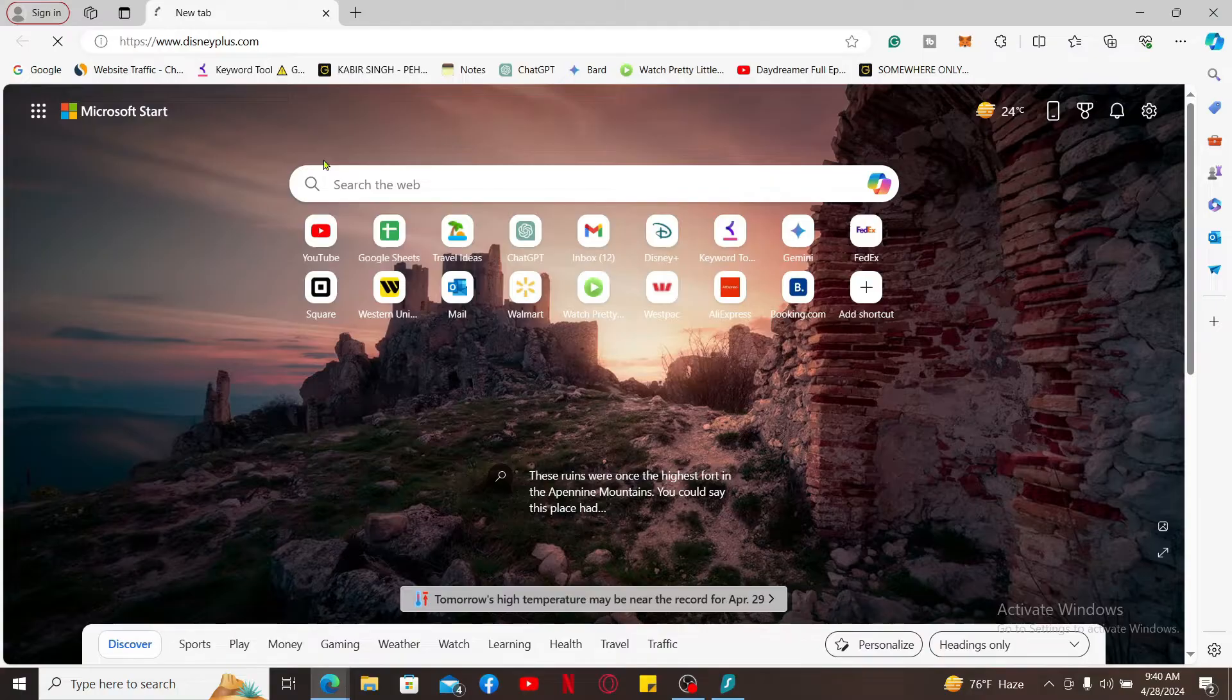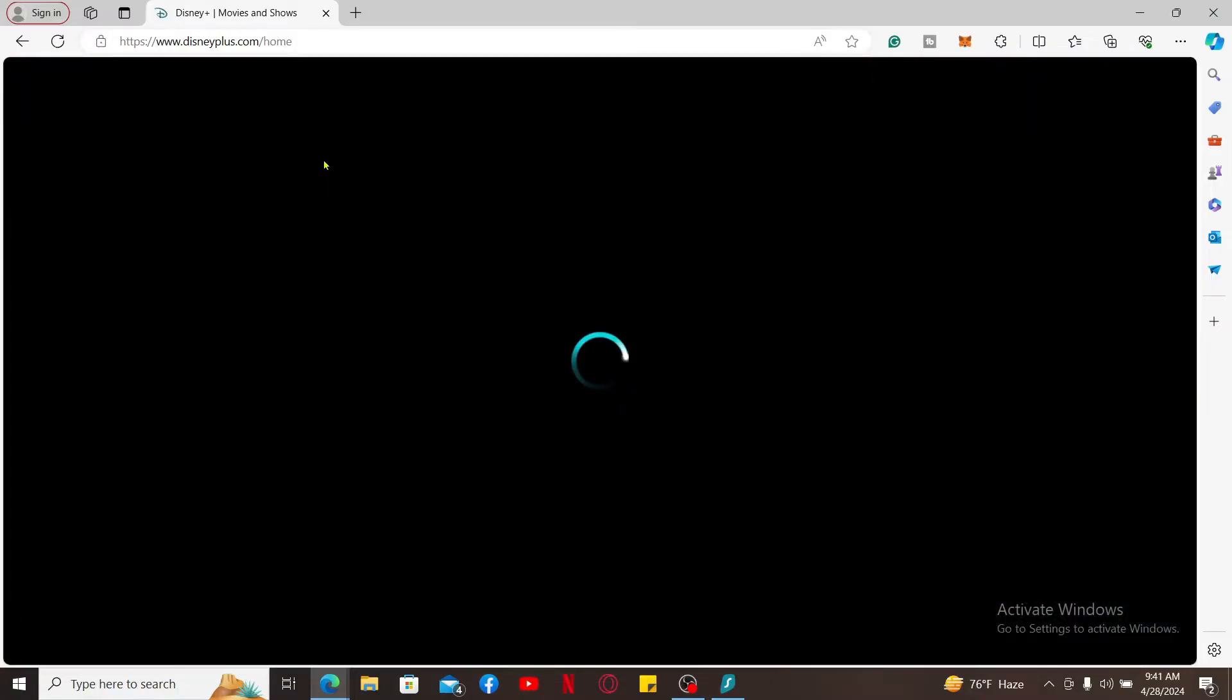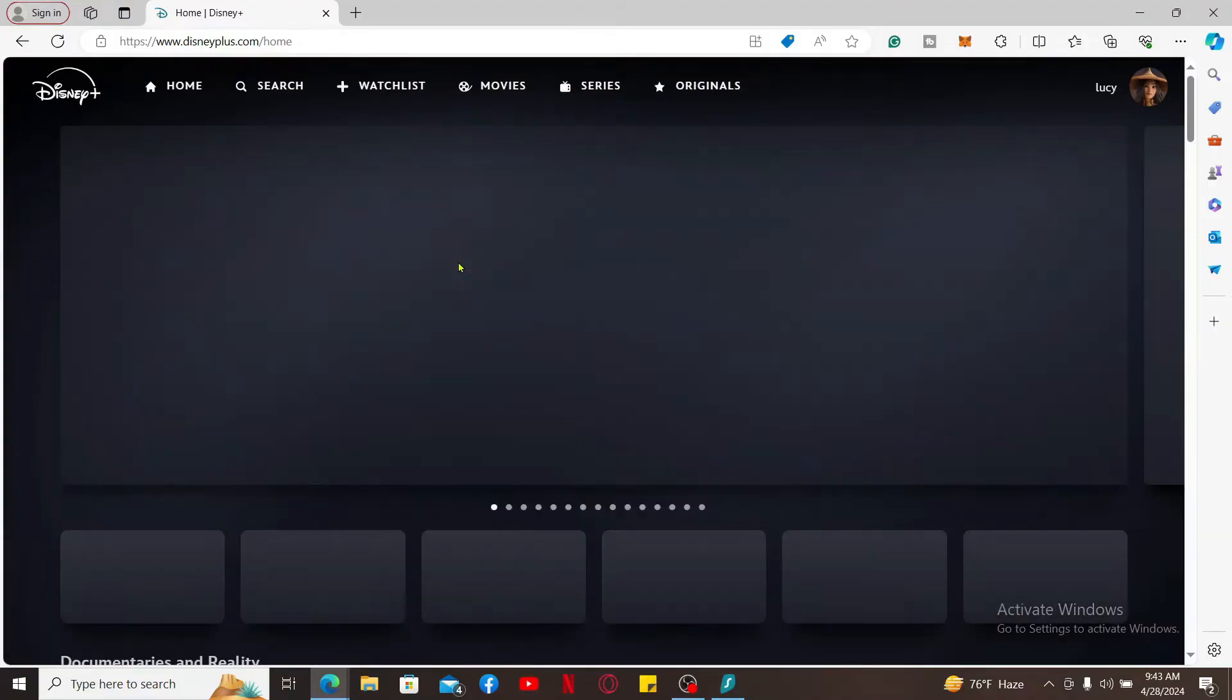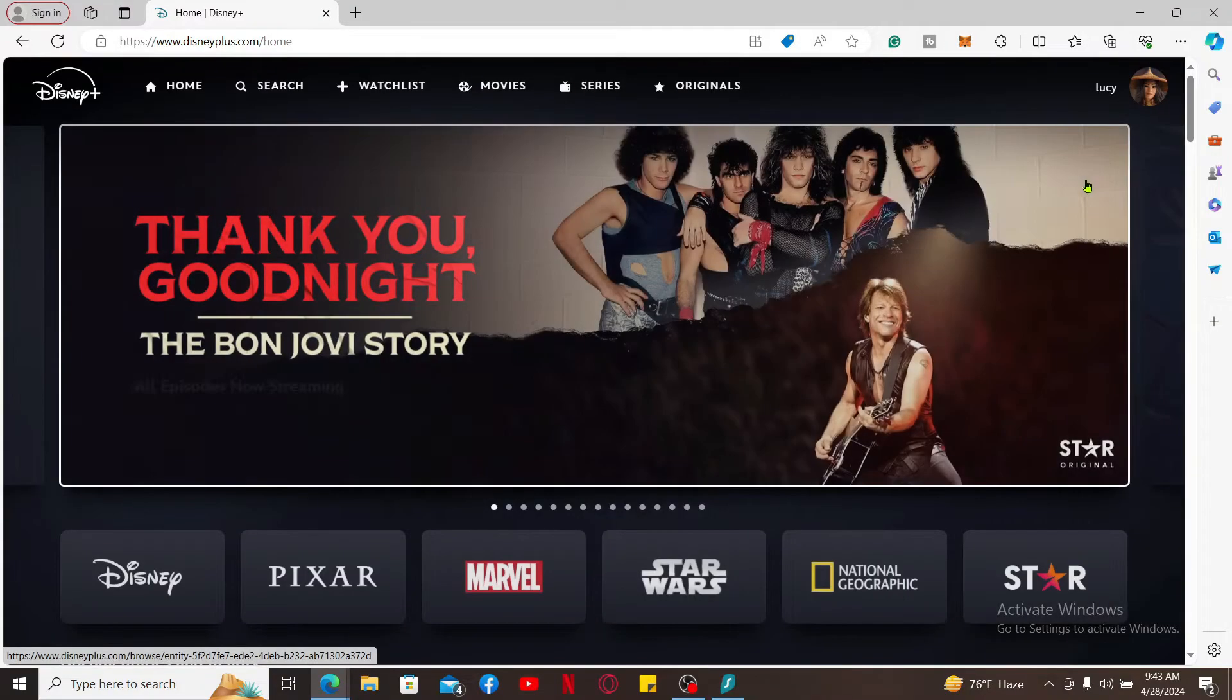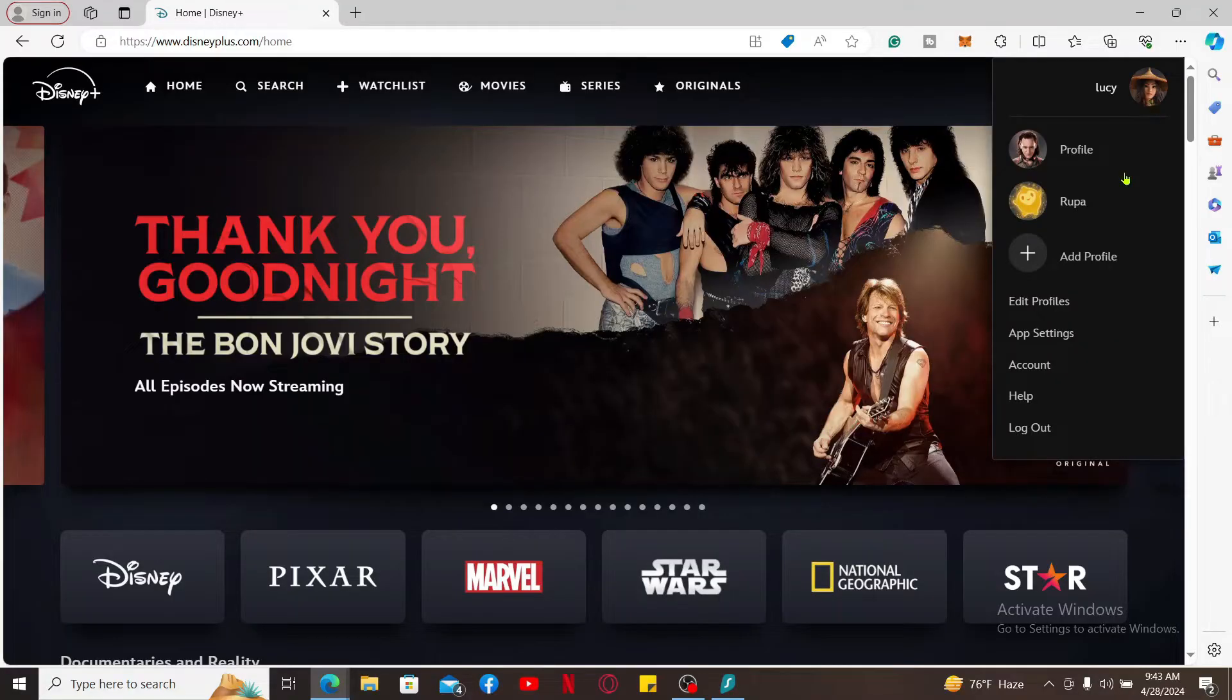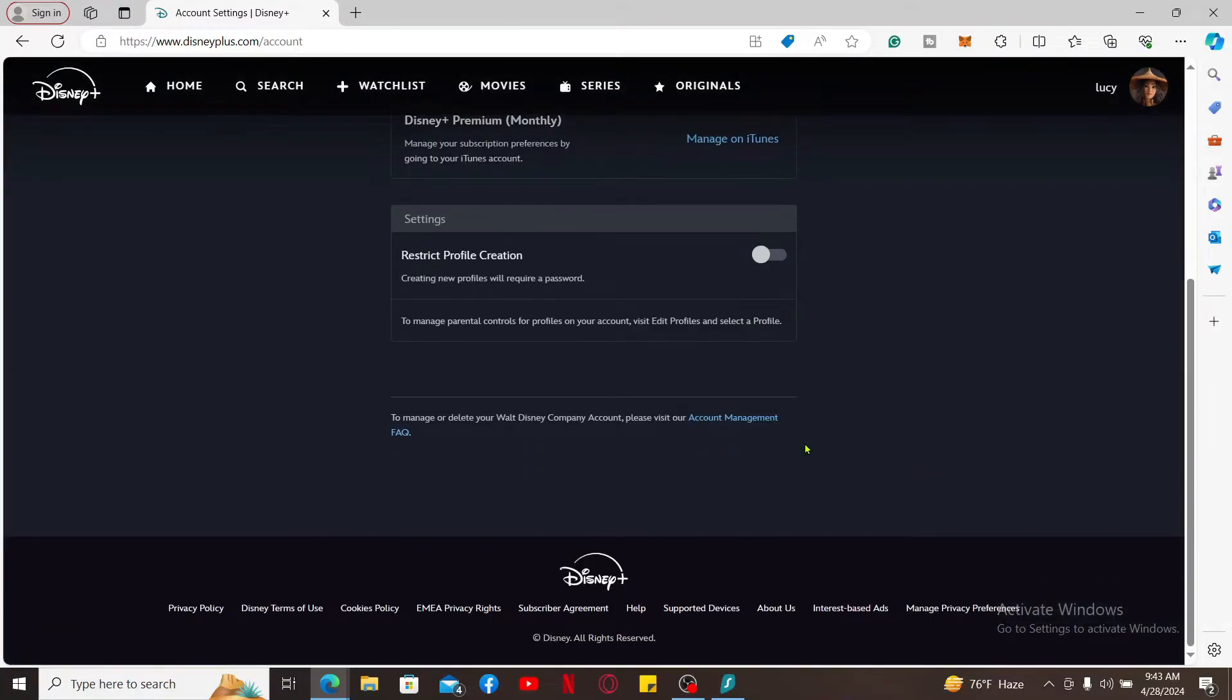Make sure that you're signed into your Disney Plus account like you normally do. Once you're logged into your Disney Plus account, go to the upper right corner and mouse over to your profile name. Now click on the Account option from the list, scroll all the way down, and click on this Account Management FAQ link.